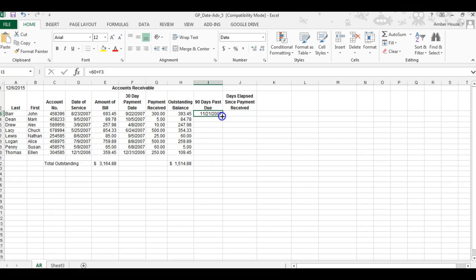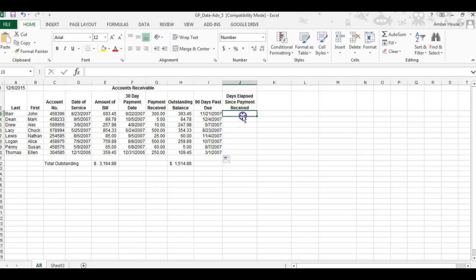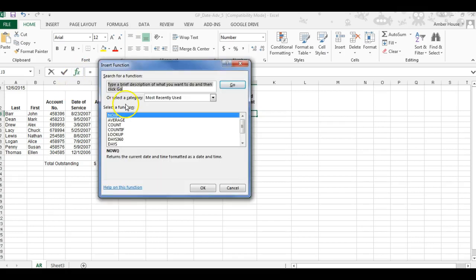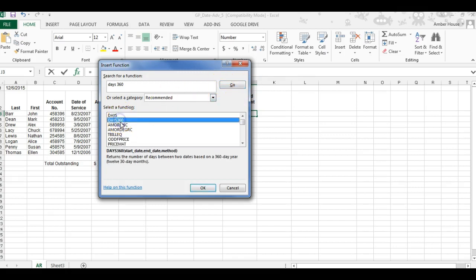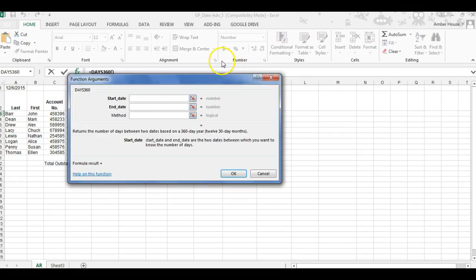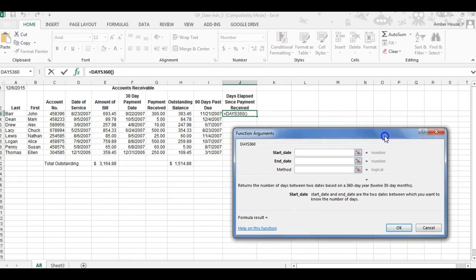In cell J3, we're going to calculate the number of days that have elapsed since the last payment was received using the DAYS360 function. You're going to type in DAYS360 and click Go. When it comes up, there are two options. Be sure you do DAYS360 and click OK. The first thing we have to do is enter the start date.